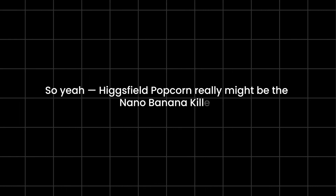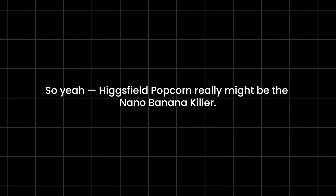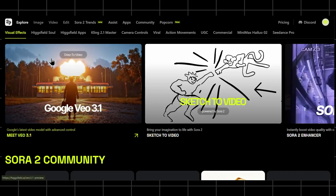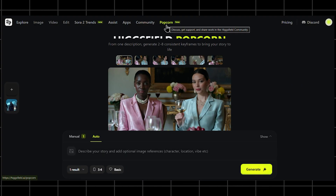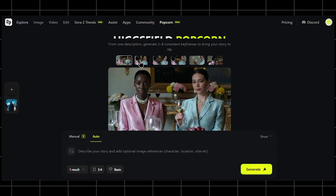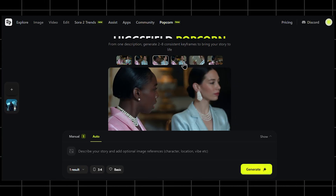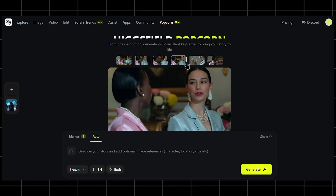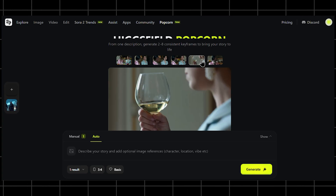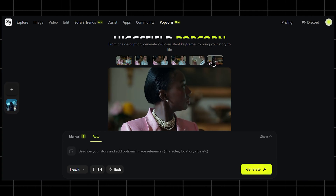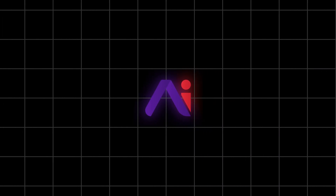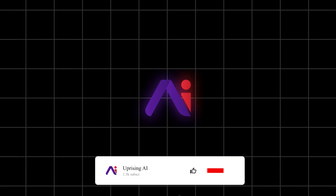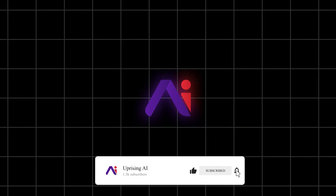Higgsfield Popcorn really might be the nano-banana killer — consistent, cinematic, aesthetic, powerful. You can try it now at Higgsfield.ai. If you're new here, this is Uprising AI, where we test, break, and decode creative intelligence. Subscribe if you want deep dives into the future of AI storytelling.